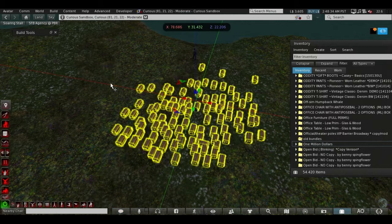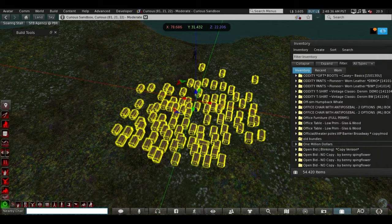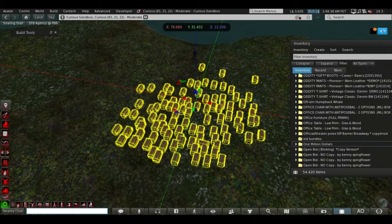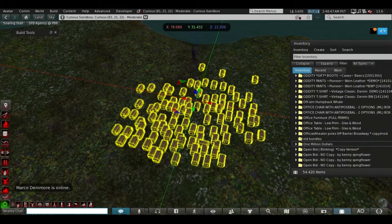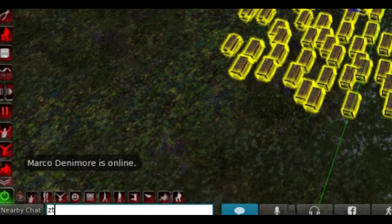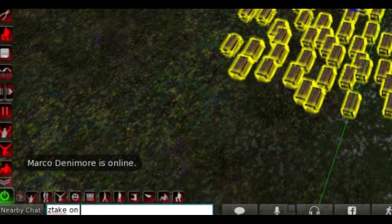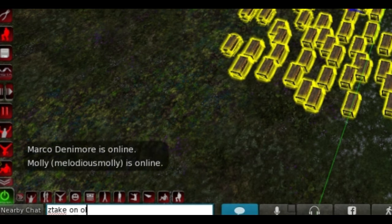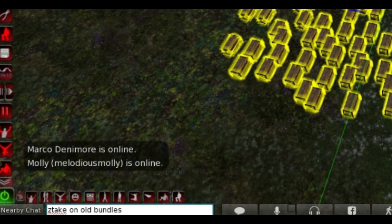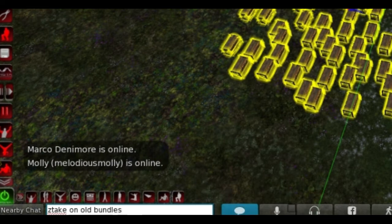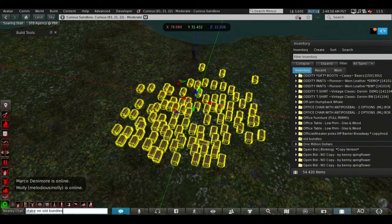Go to the local chat and enter the command 'ztake on old bundles', so the folder name you have set previously, and hit enter.